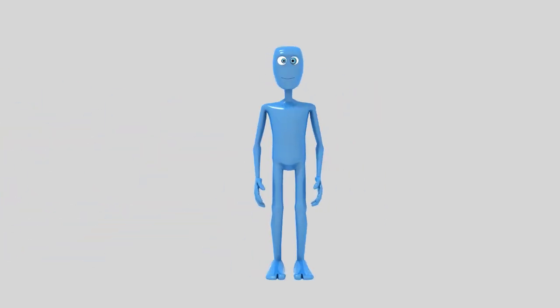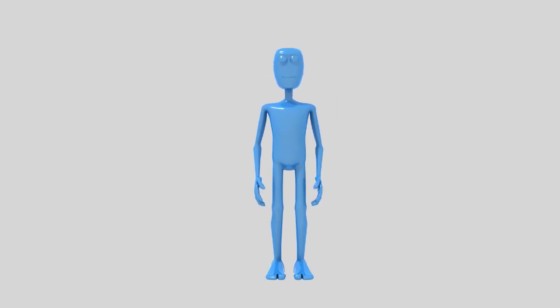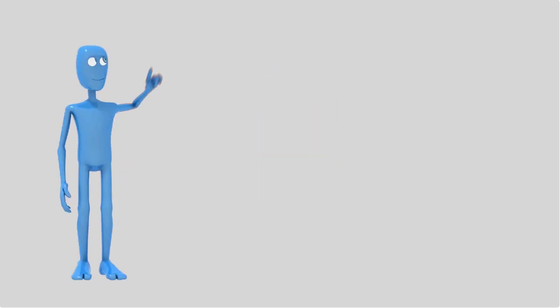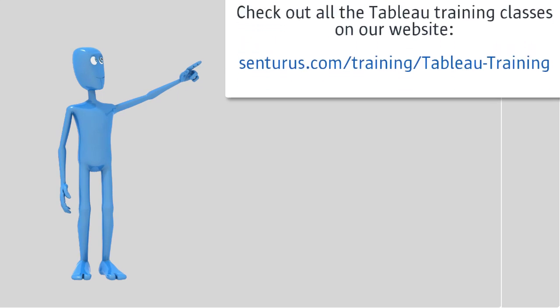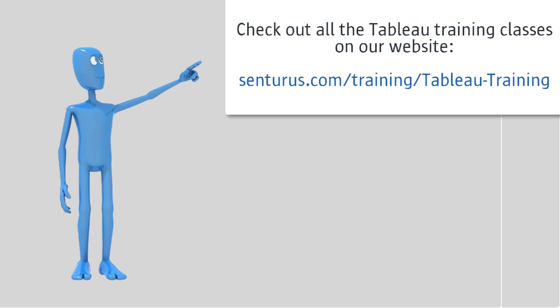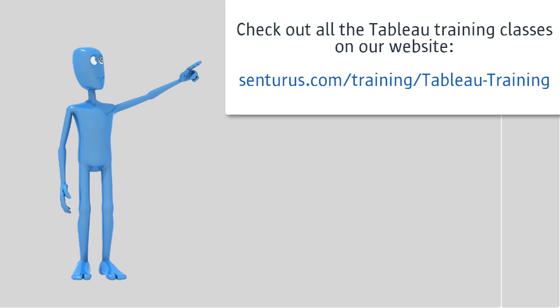We hope that you enjoyed today's video. If you'd like to learn more Tableau skills, check out all the Tableau training classes on our website at centurus.com/training/tableau-training.